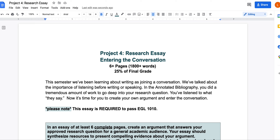This video is going to go over our fourth project for the semester, the research essay, otherwise known as 'Entering the Conversation.' We have been working all semester on looking at academic writing and research as entering a larger conversation. We've used the Burkean parlor to think about this conversation as an ongoing discussion that already started.